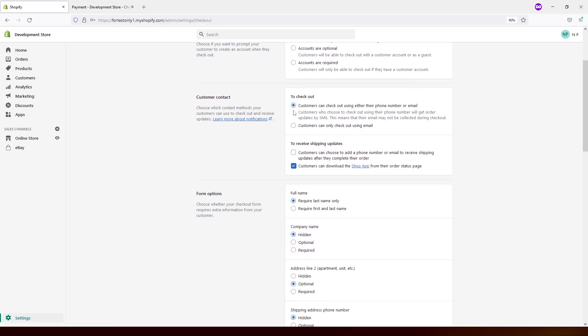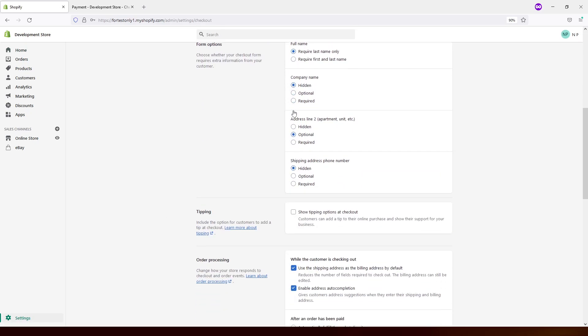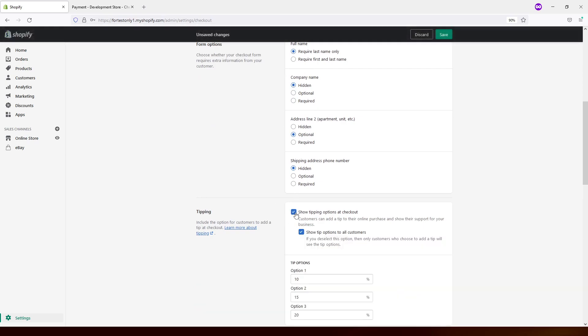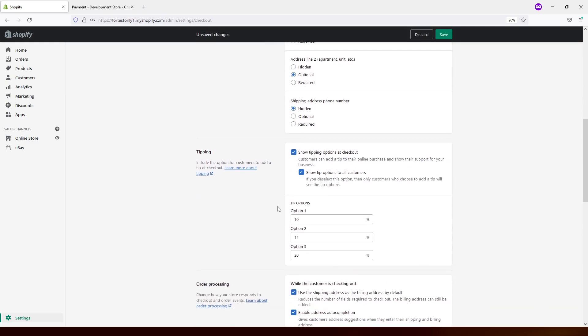And this section, scroll a bit down and find tipping. By default, it's usually disabled. So to enable it, just press on this checkbox and you will see several options.